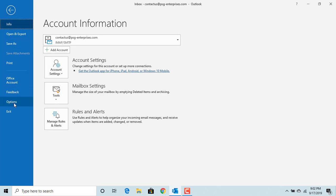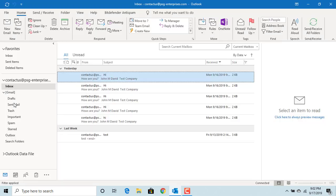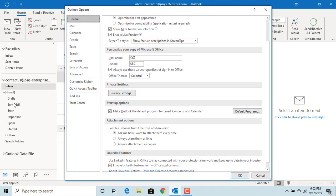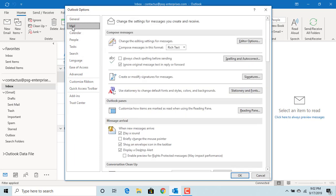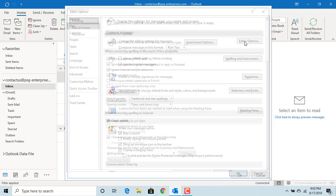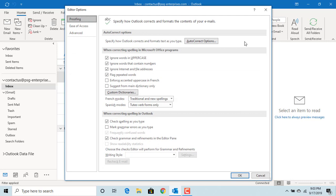click on Mail, now click on Editor Options button. Under Proofing tab, click on Auto-Correct Options.